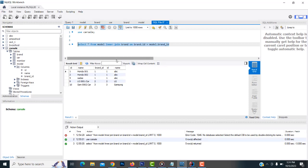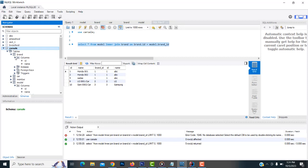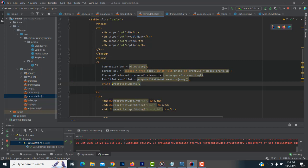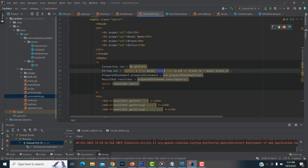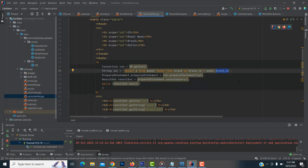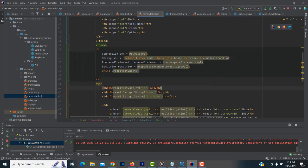So here we have the model table. The brand table's id — this same id — will be available as a foreign key in the model table, which is called brand_id. That's the foreign key used to make the relationship. So: model INNER JOIN brand, where brand.id equals model.brand_id. That's what you have to do to join the two tables.